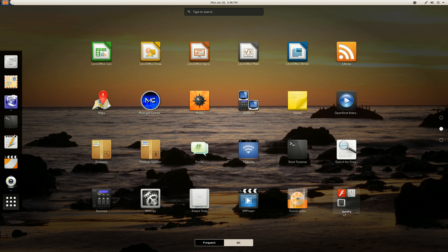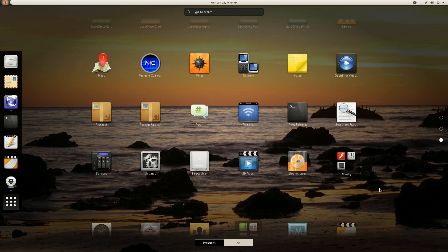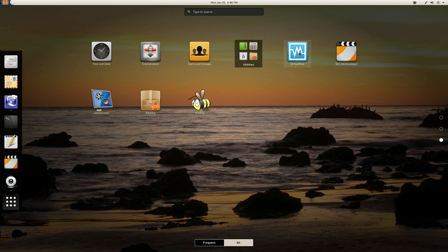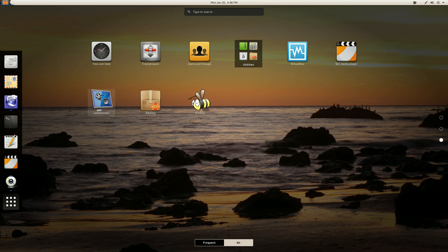Then these are printer configuration, looks like Sound, FileZilla, and then time and date, transmission, users and groups, utilities, virtual box, VLC, XFartic, and XDialog, and VokoScreen was installed out of the box.